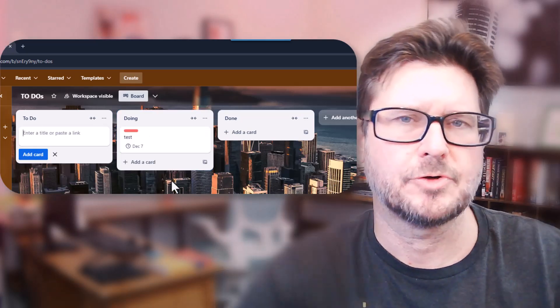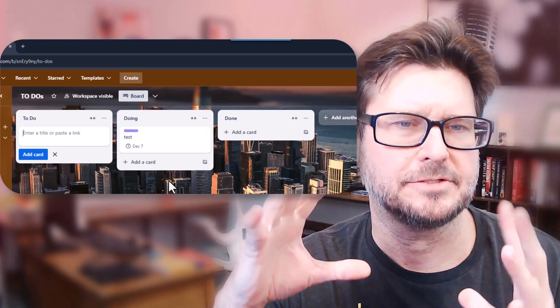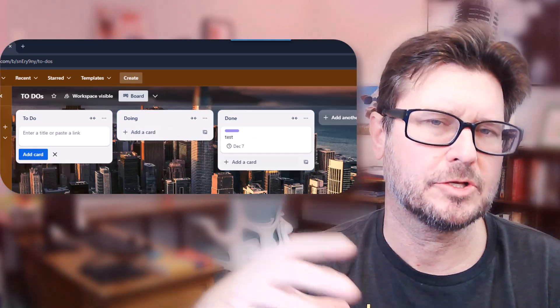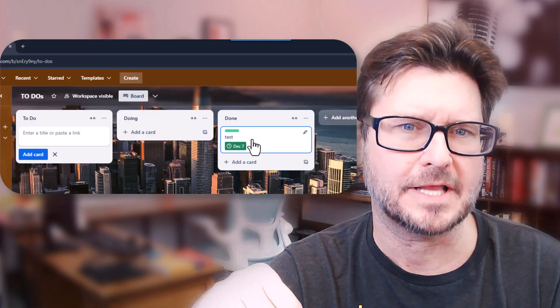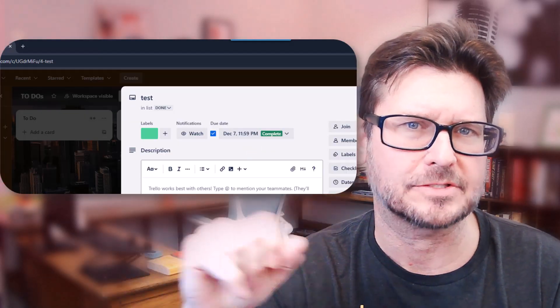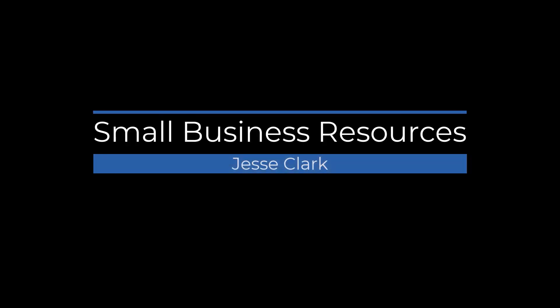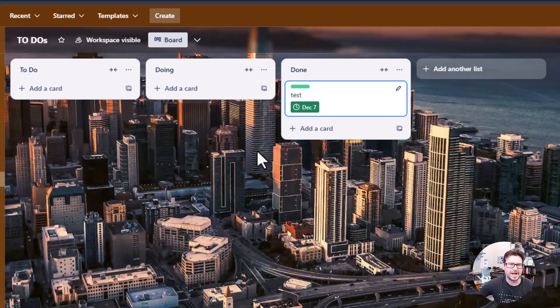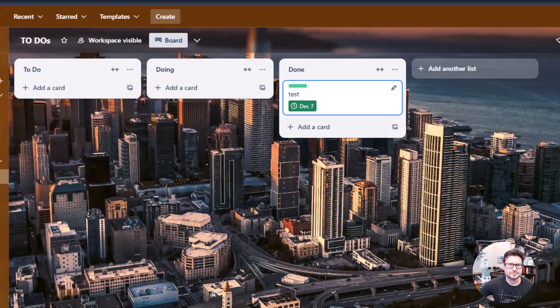Today I'm going to show you how to automate a to-do list in Trello using labels and due dates.